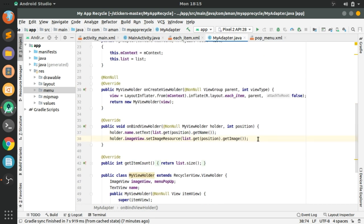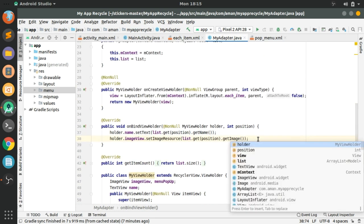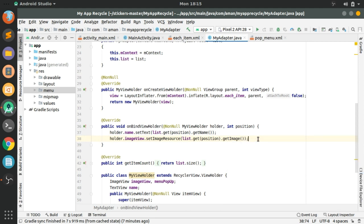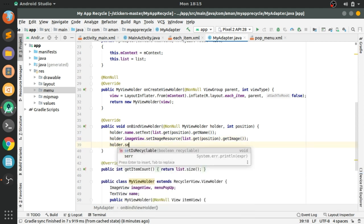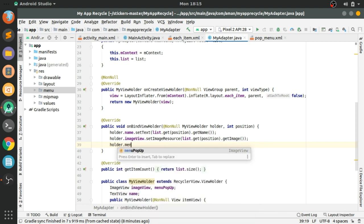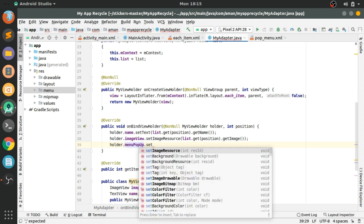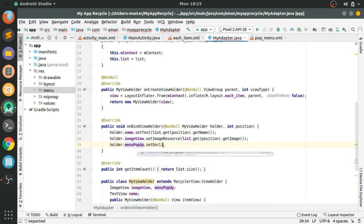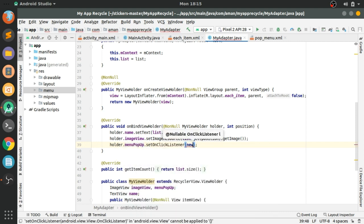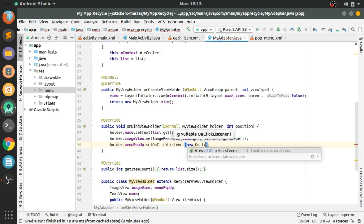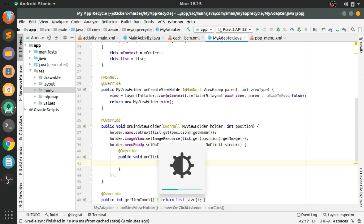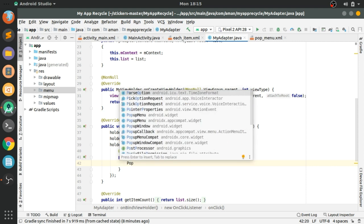Now come to the MyAdapter class. Here we will set an OnClickListener to the menu popup using holder.menuPopup.setOnClickListener, and here with a new OnClickListener. In the onClick method it will create a PopupMenu.